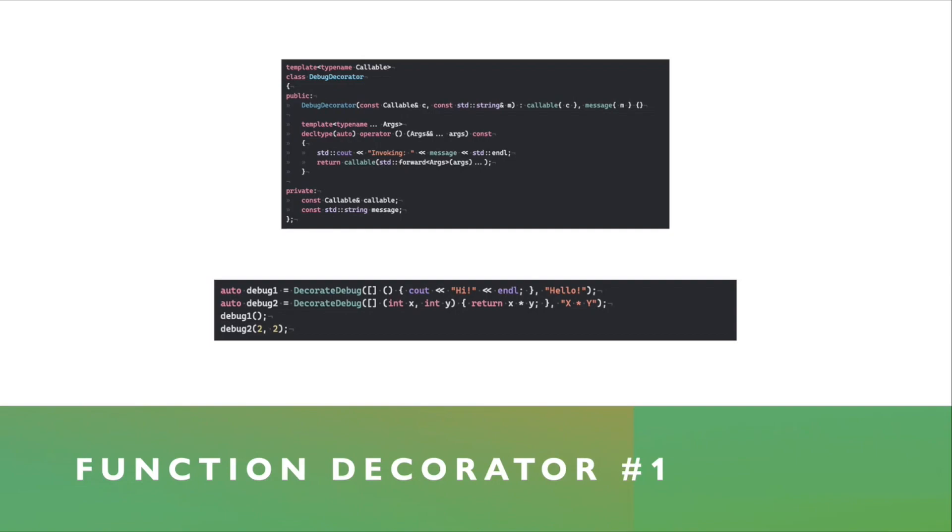This one doesn't return any value, it's fine. The second one, the debug2 decorator, is given a lambda function that takes two parameters, that returns a value, and adds an additional message of x times y.